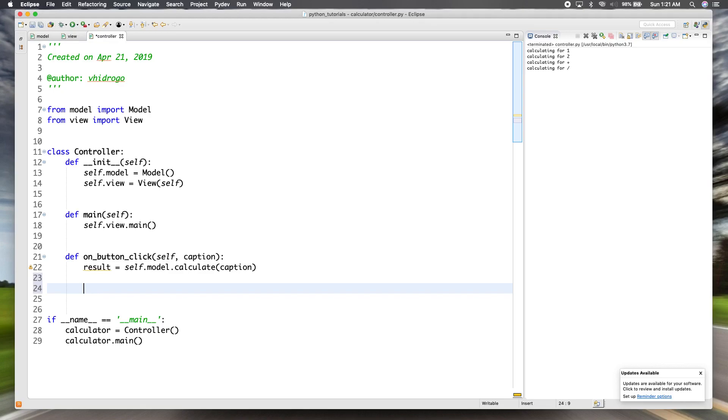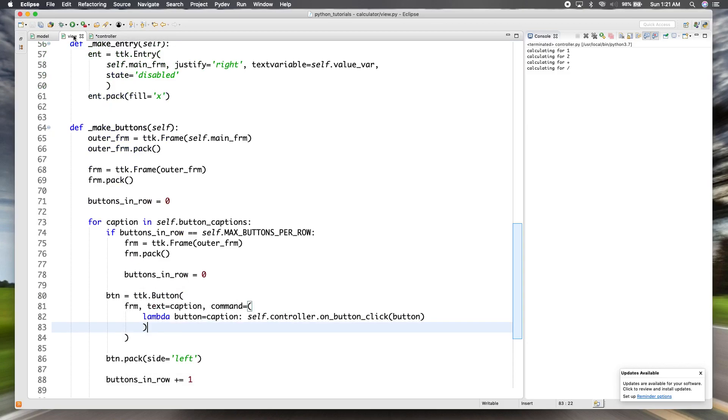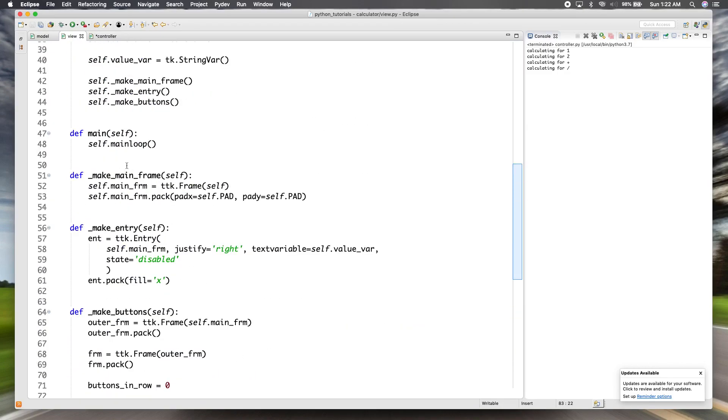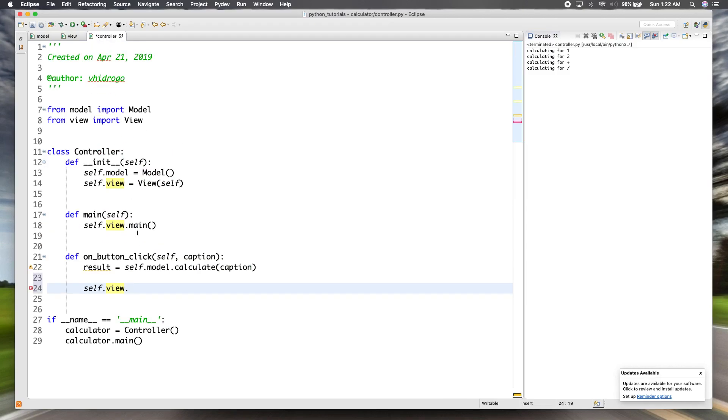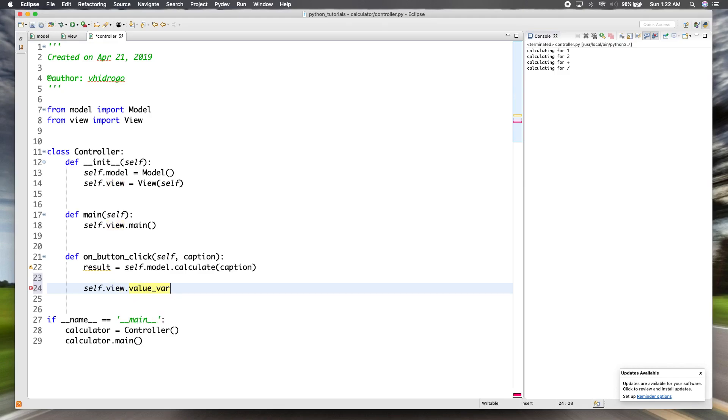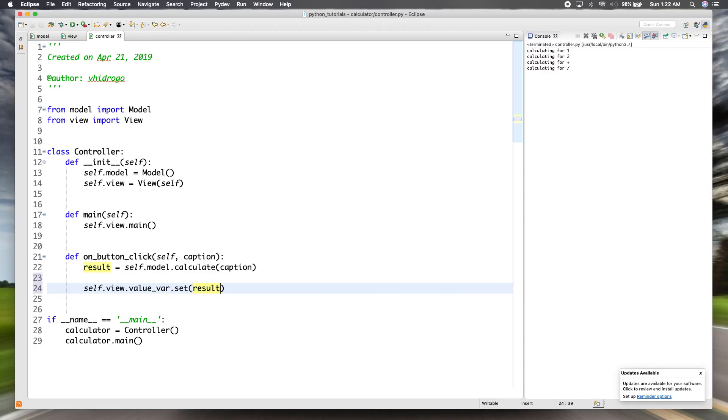So going back to our over here. Once we get the result from the model, we're going to want to display it in the view. So self.view. Remember, we're not going to use the entry directly, we have this variable here. So that's what we're going to be setting the value for. So self.view.value_var.set as a set method, which you pass the value to. So we're going to pass our result.